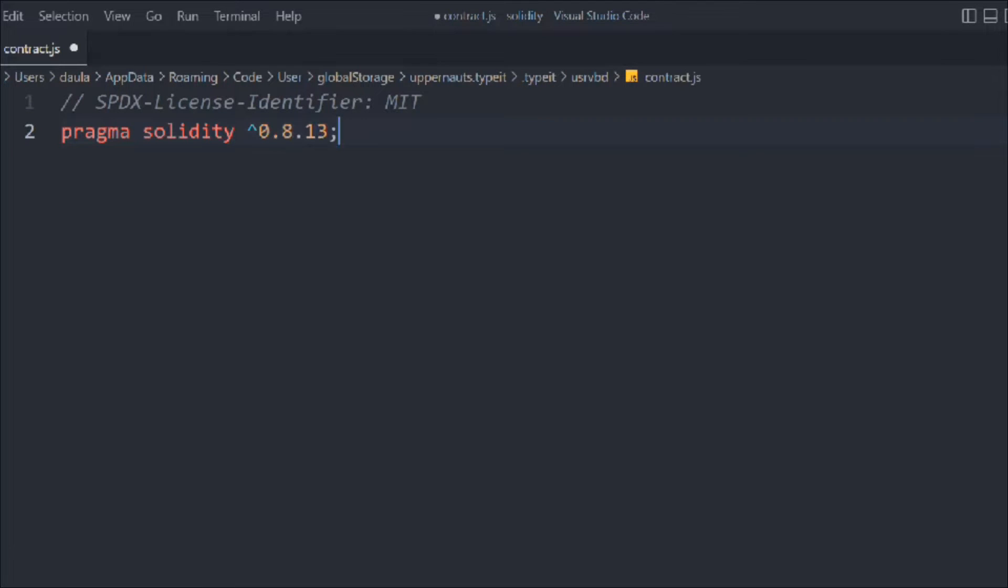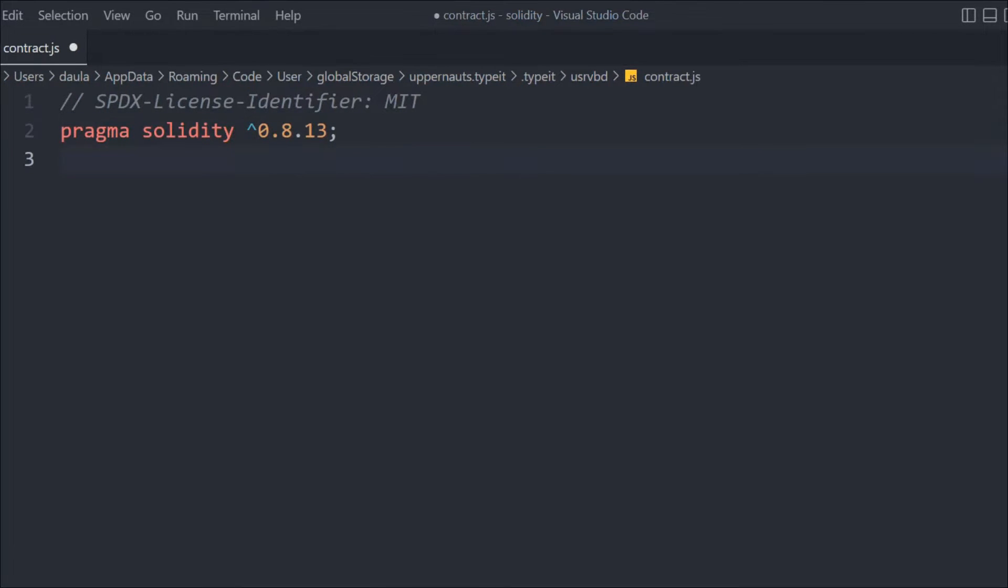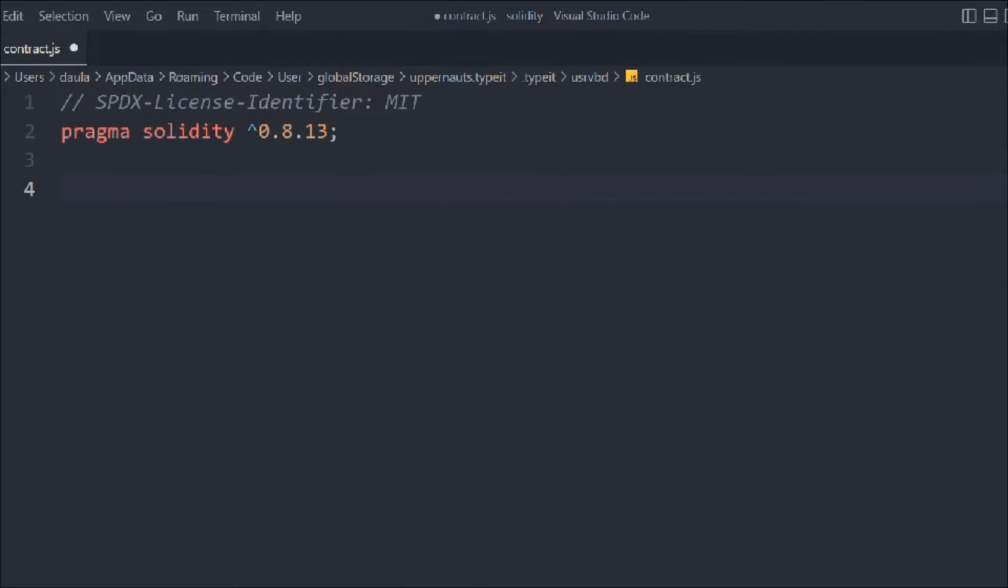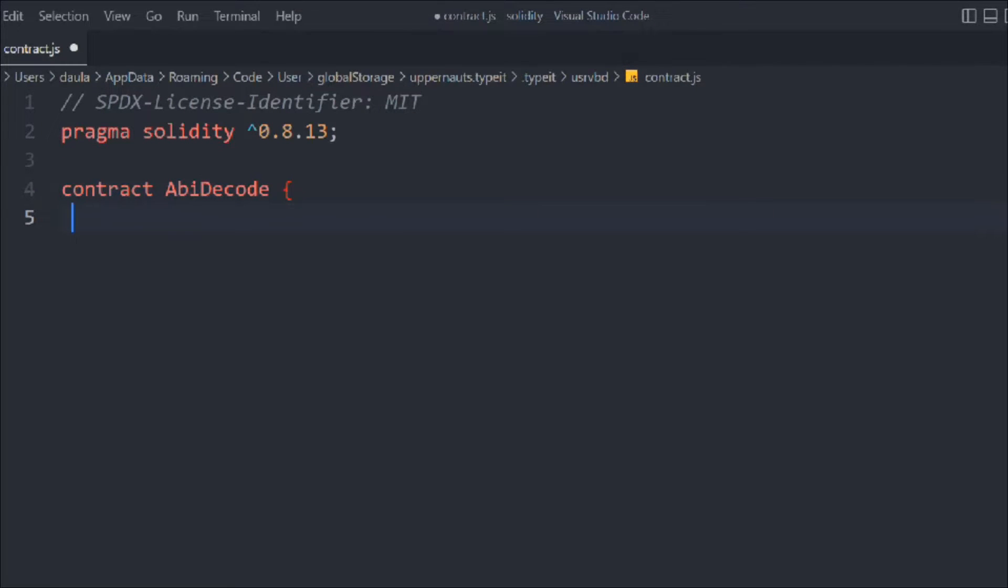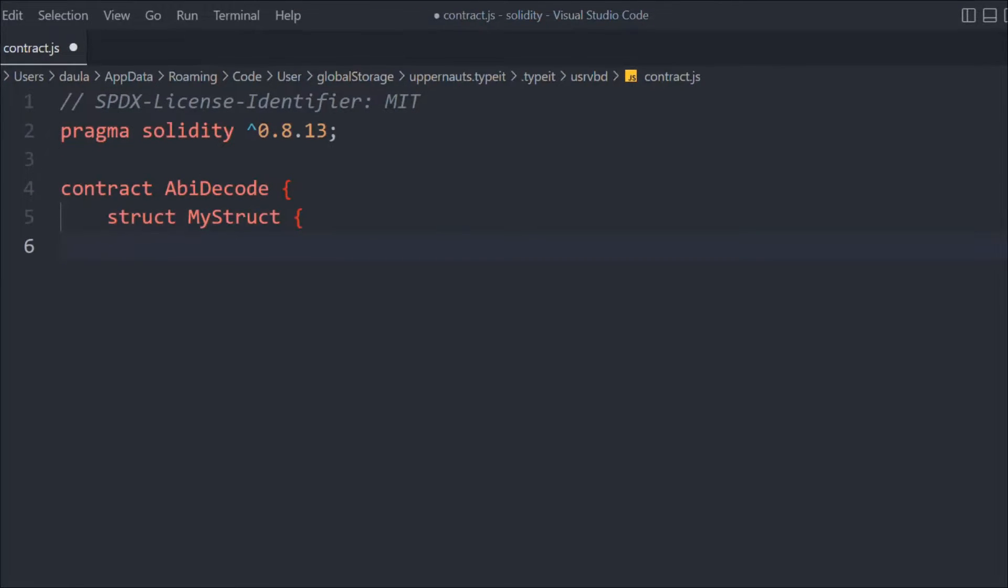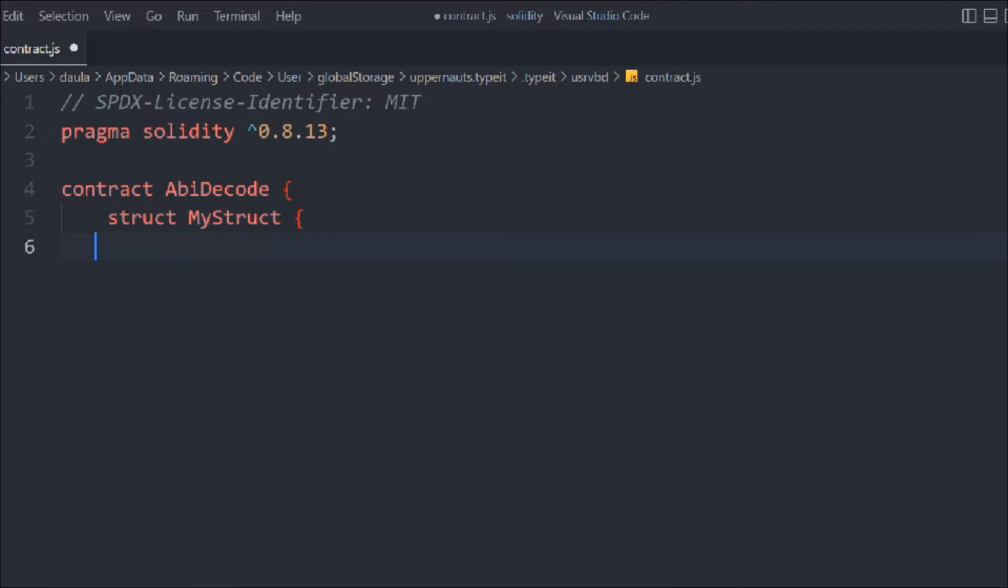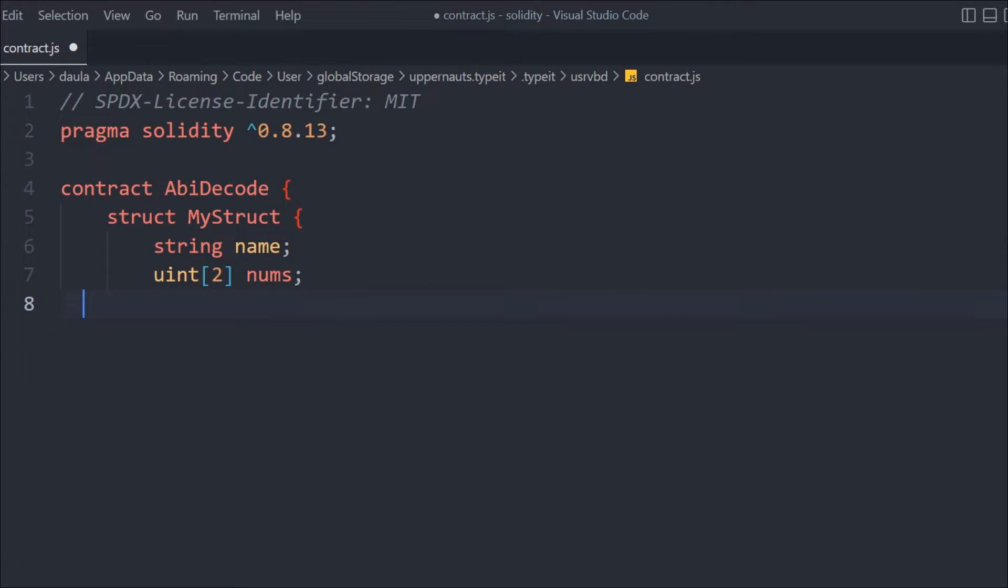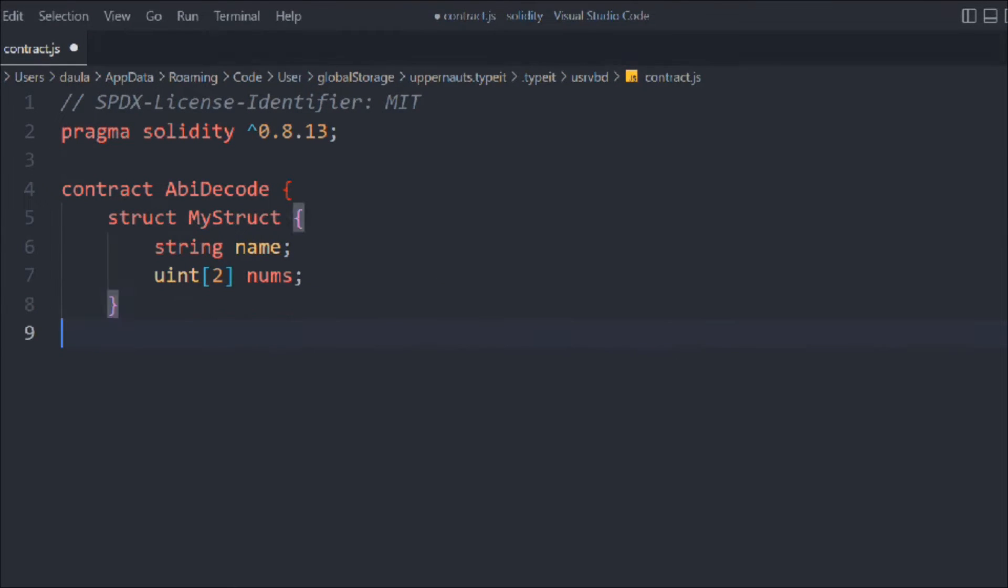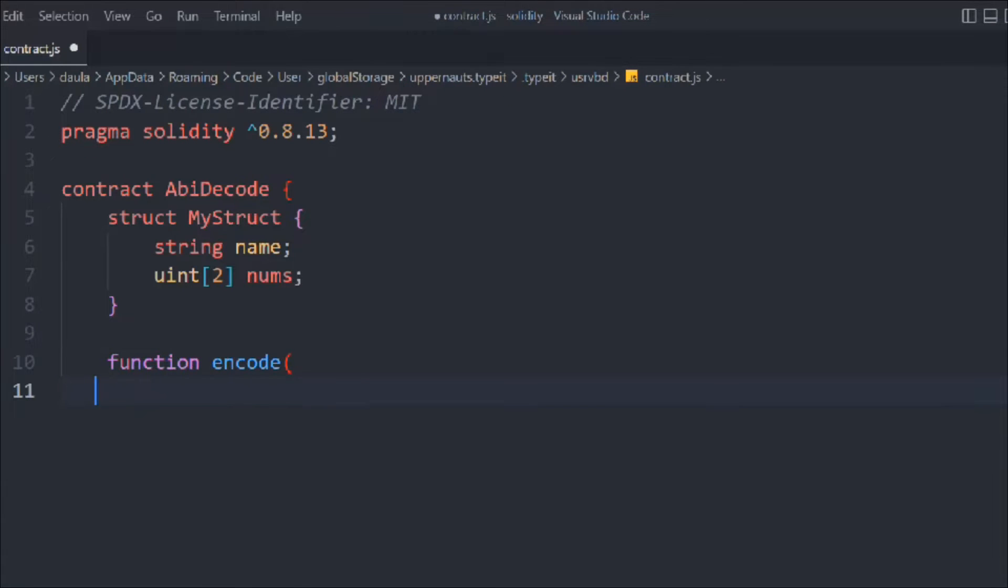Now let's create a contract called ABI decode, because that's what we're going to do here. Inside that we're going to declare a struct called MyStruct. The data we want to take is a string name and a uint array. That's the struct we have. Let's create a function.